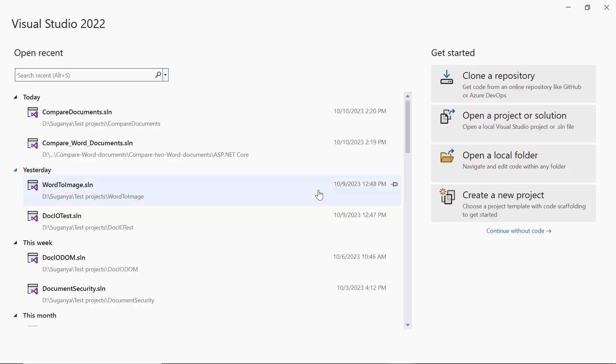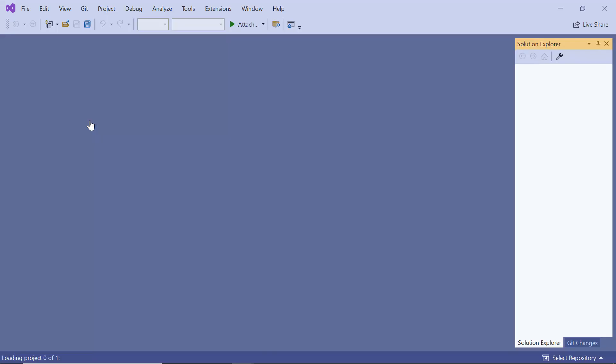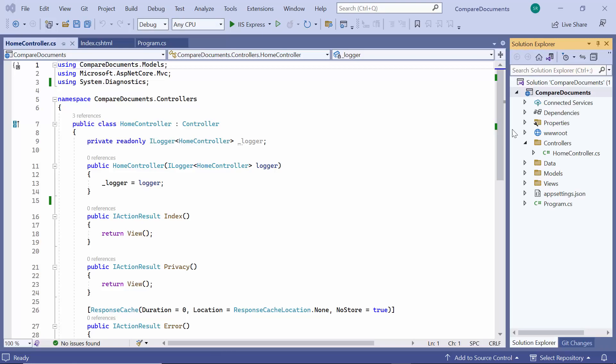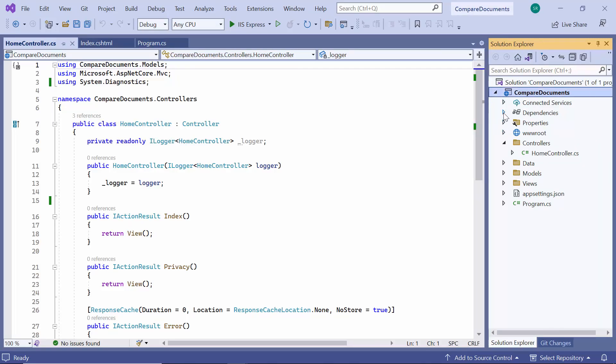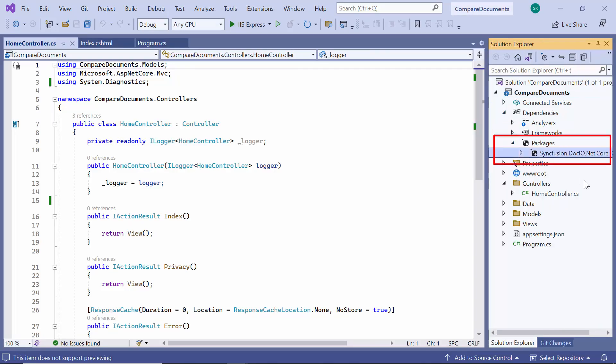First, I open an existing ASP.NET Core MVC application. The Syncfusion DocIO .NET Core NuGet package has already been installed in this application. Refer to the link in the card above to create an ASP.NET Core application with the Syncfusion DocIO NuGet package.